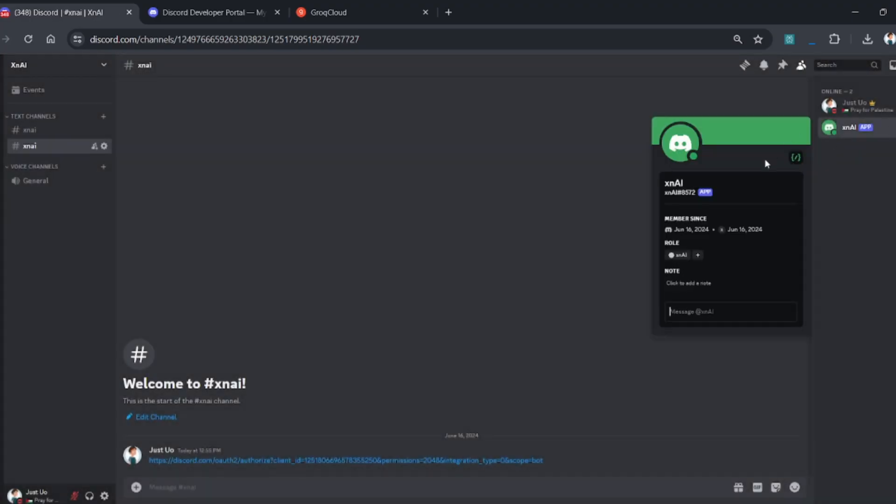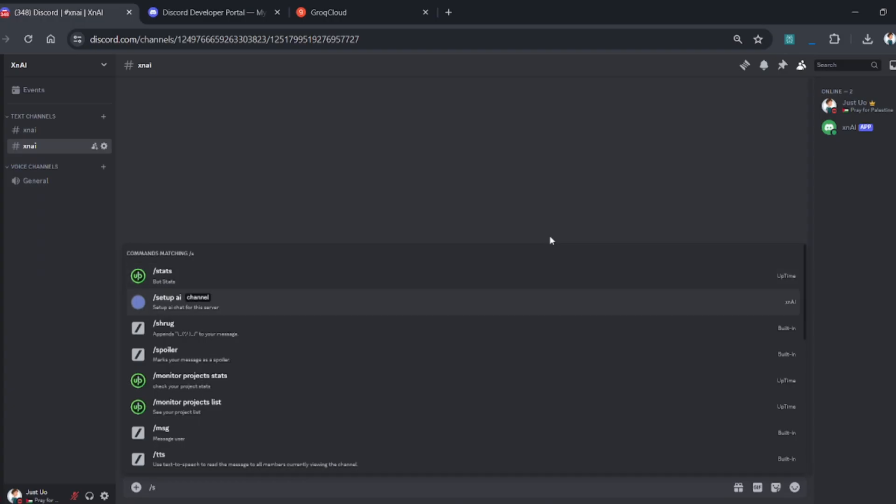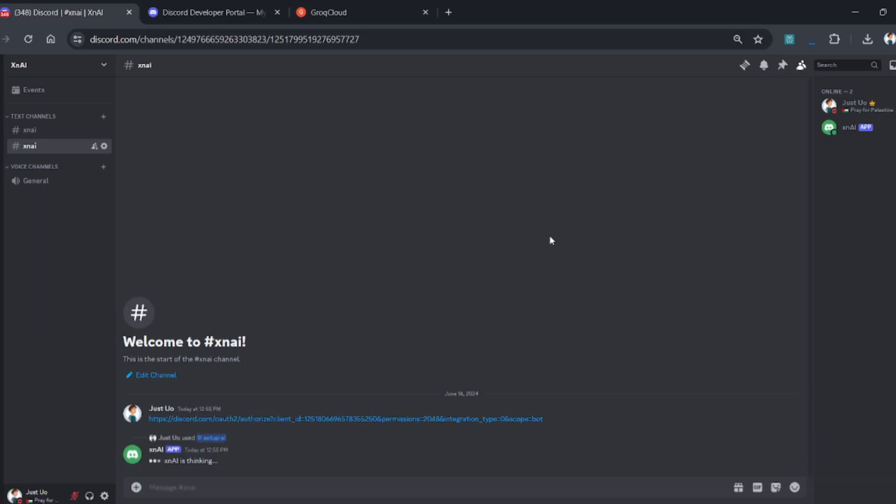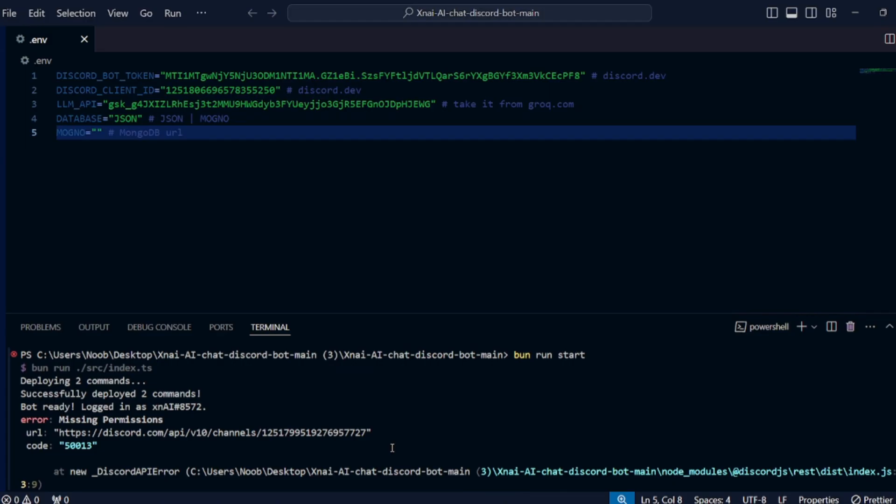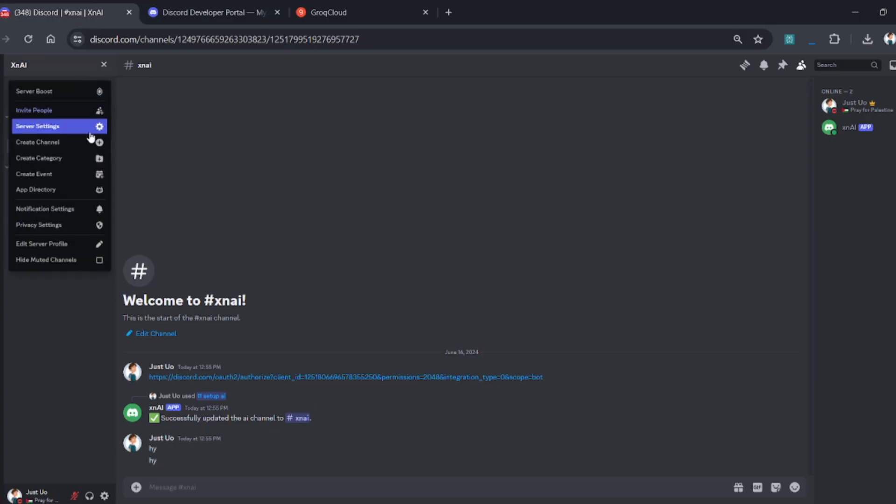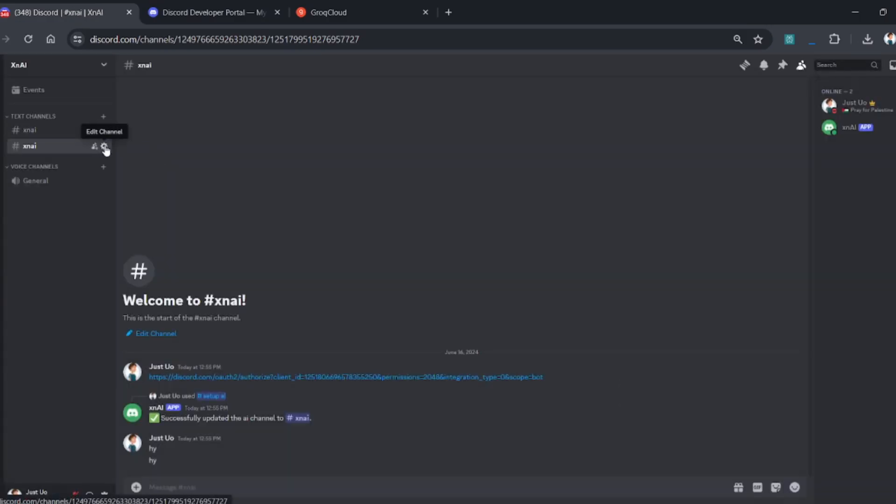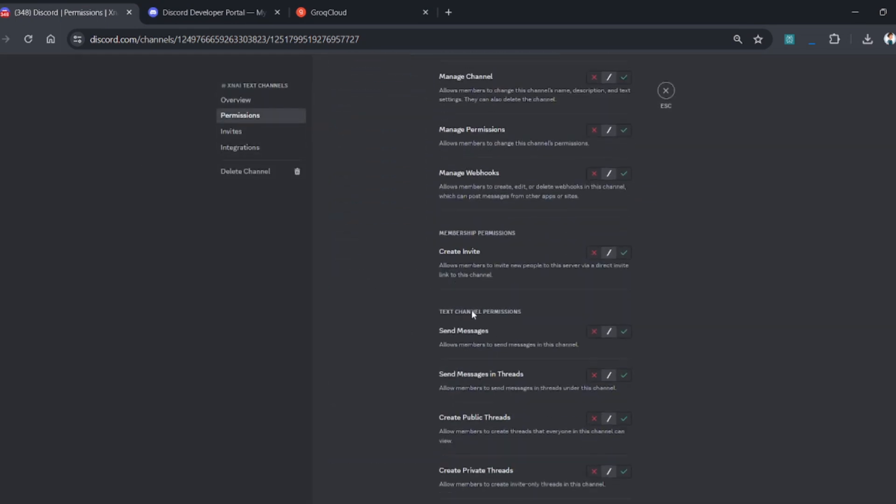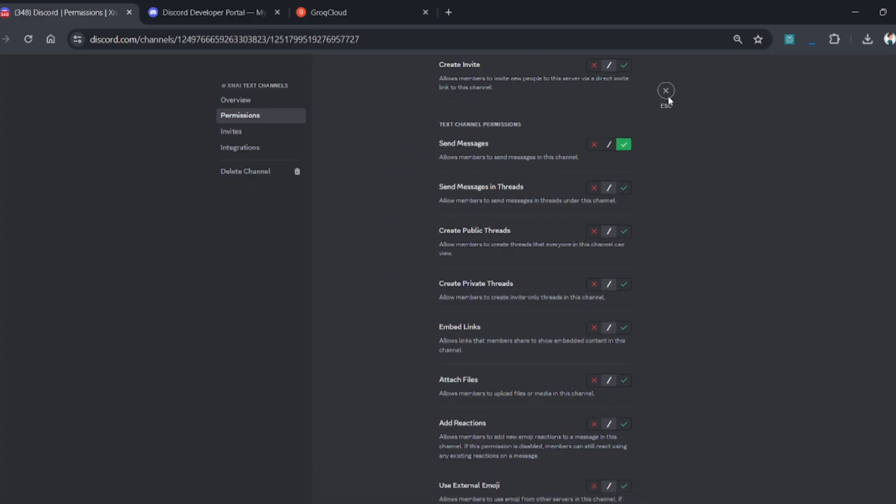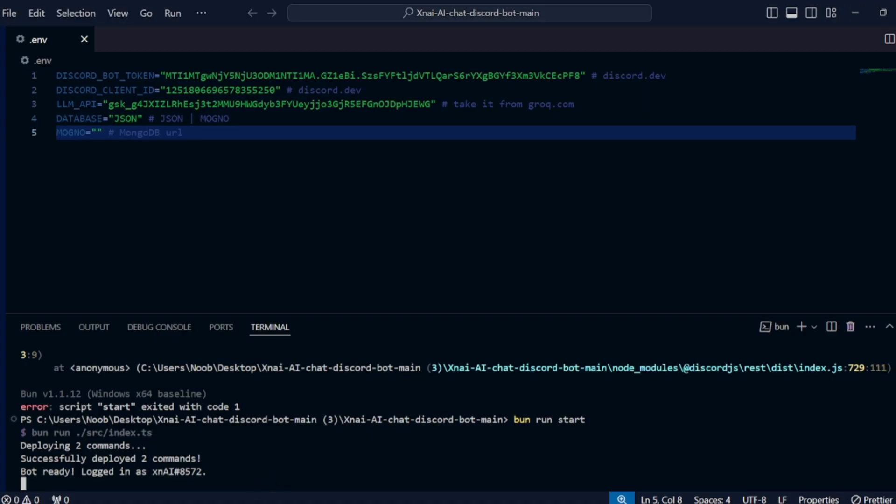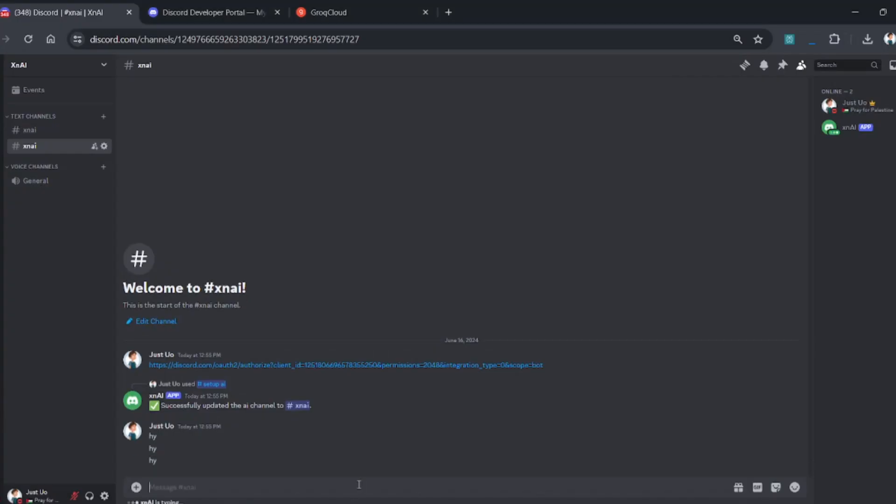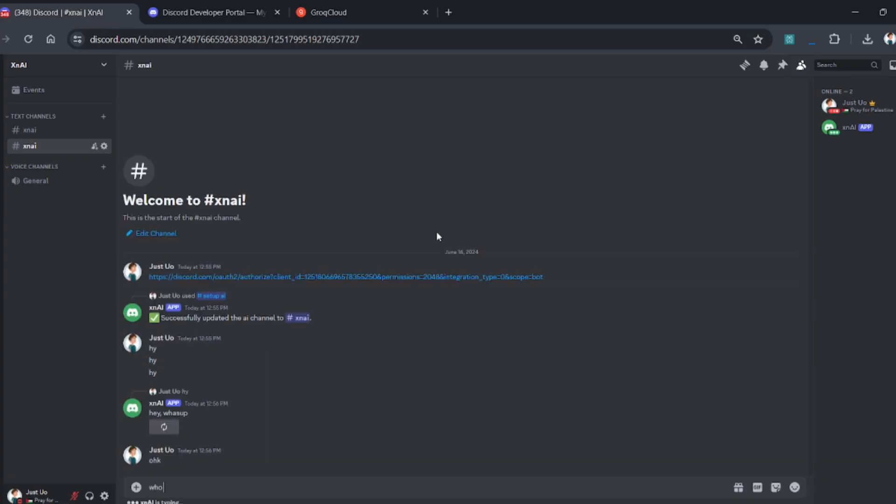As you can see, the bot is online. Let's set up and test the bot. Simply type the setup command and select the channel in which you want to chat with your bot. The bot did not respond because there was a permission error, so make sure to give the permission to your bot in the channel you want to chat with. Now restart your bot by entering the previous command again. As you can see, the bot is working well.